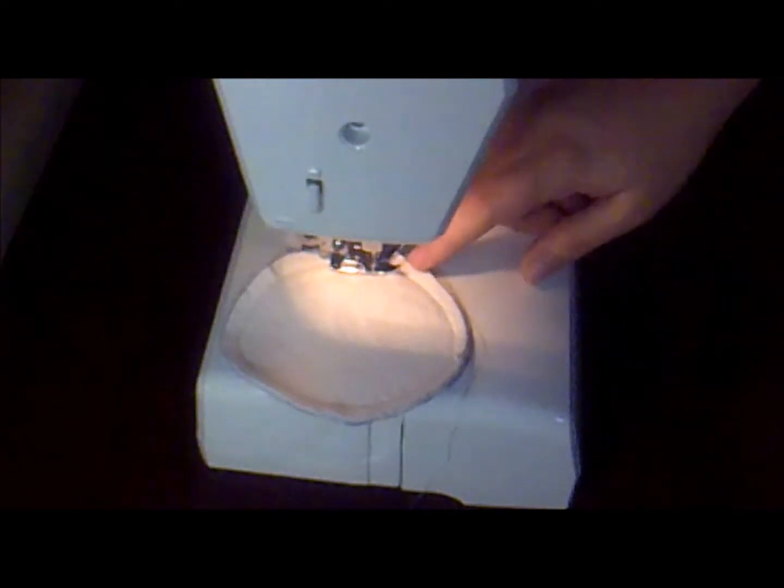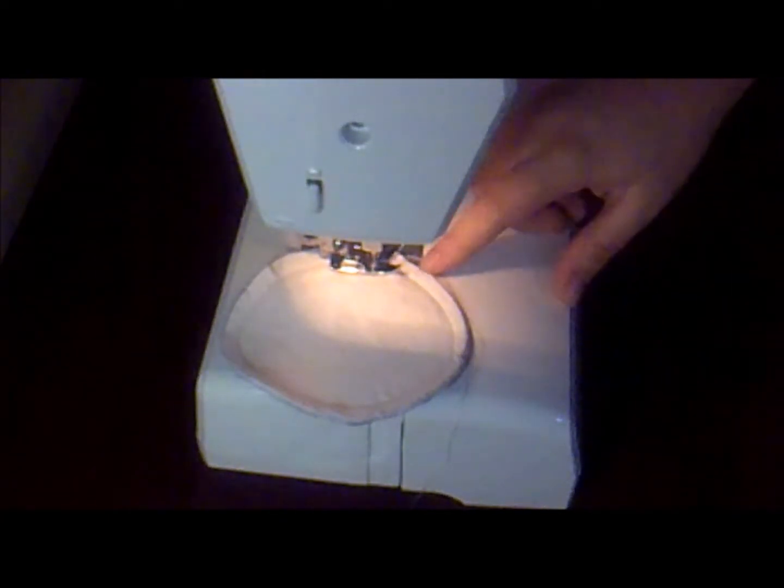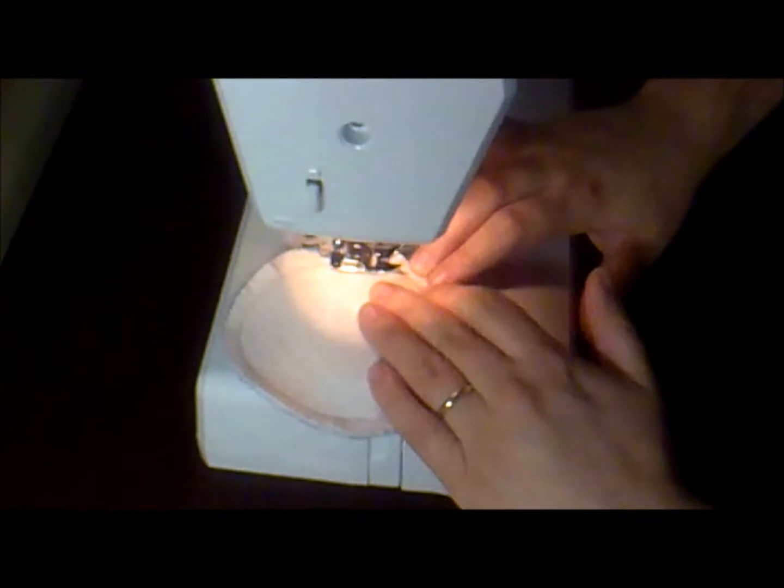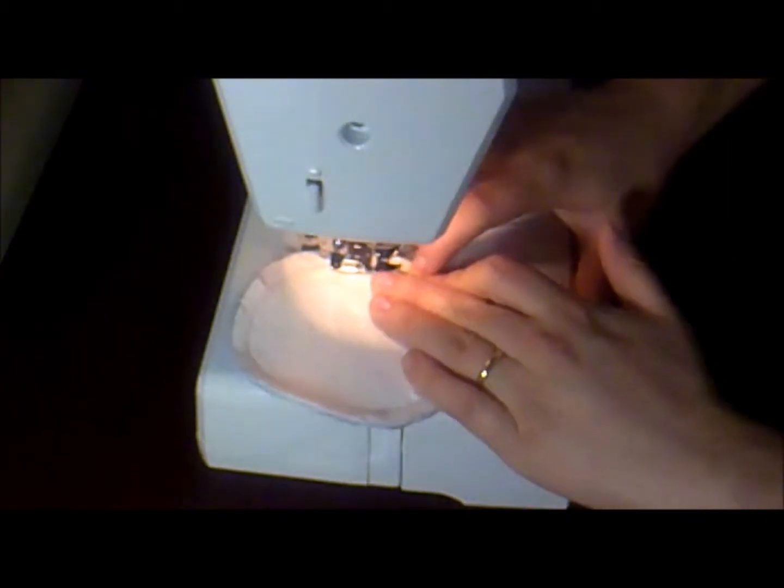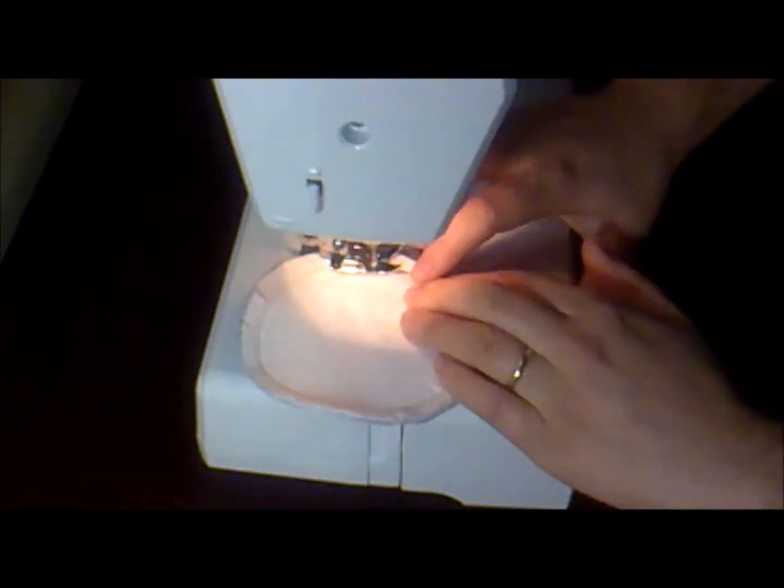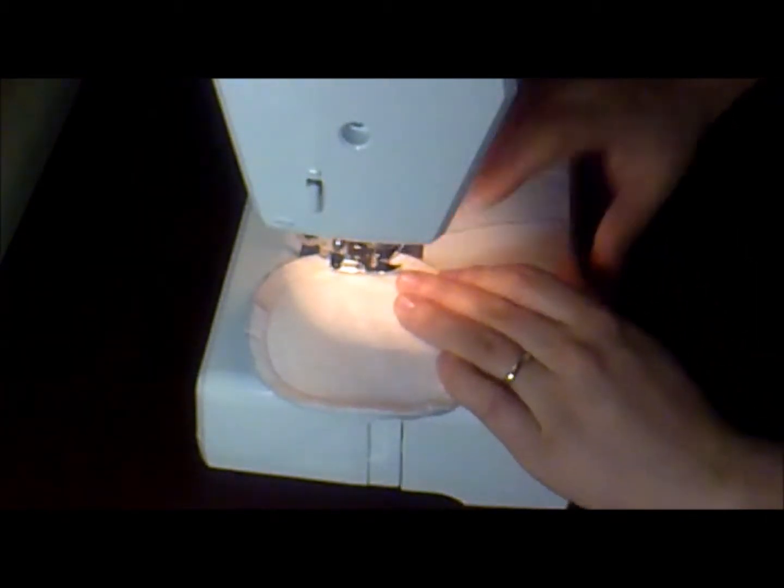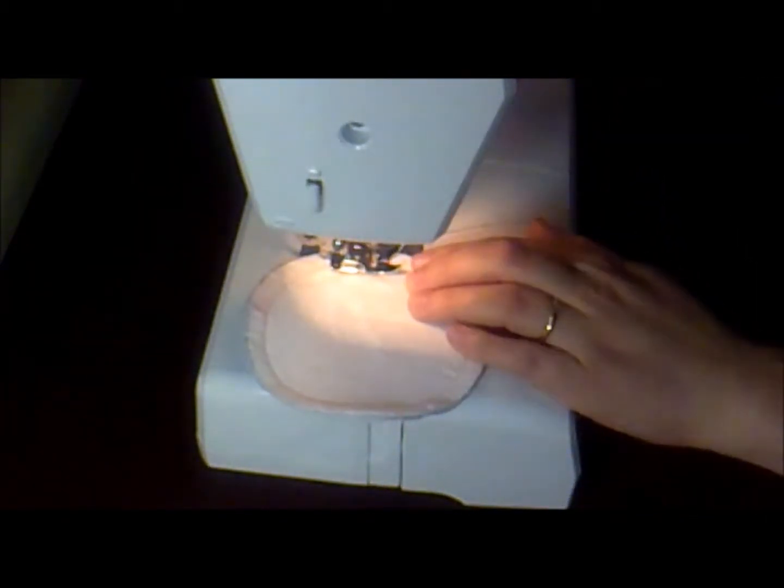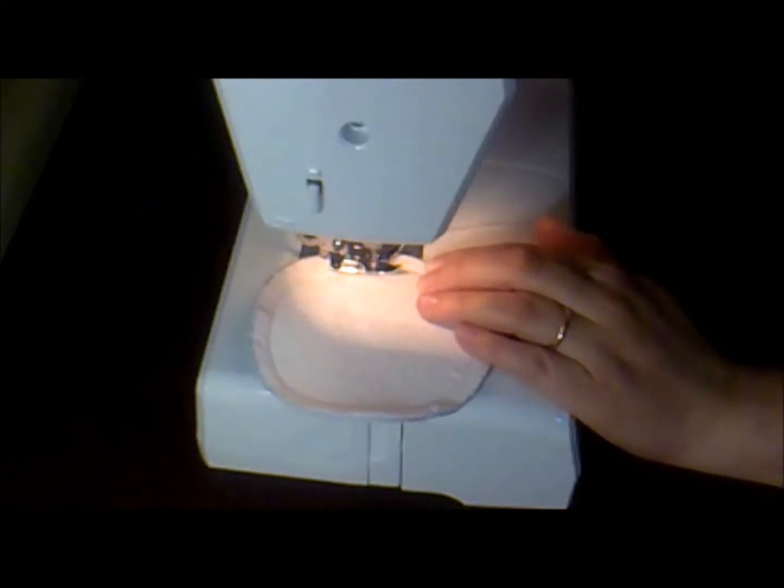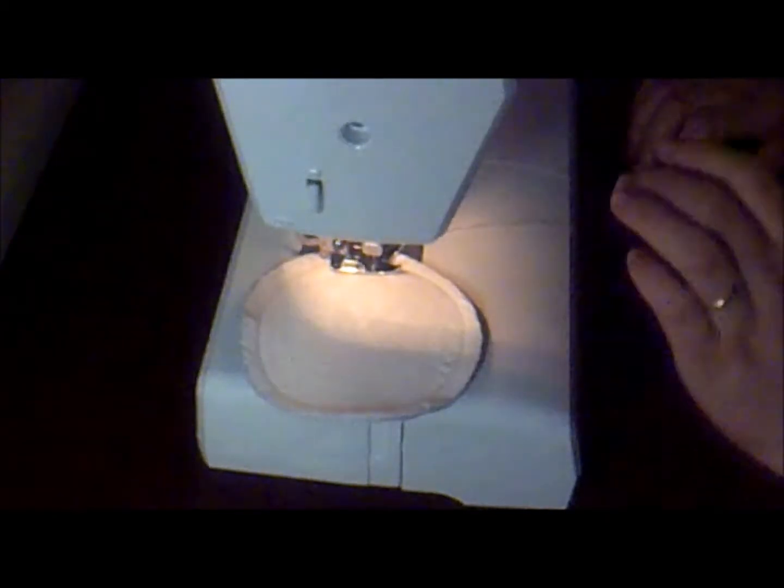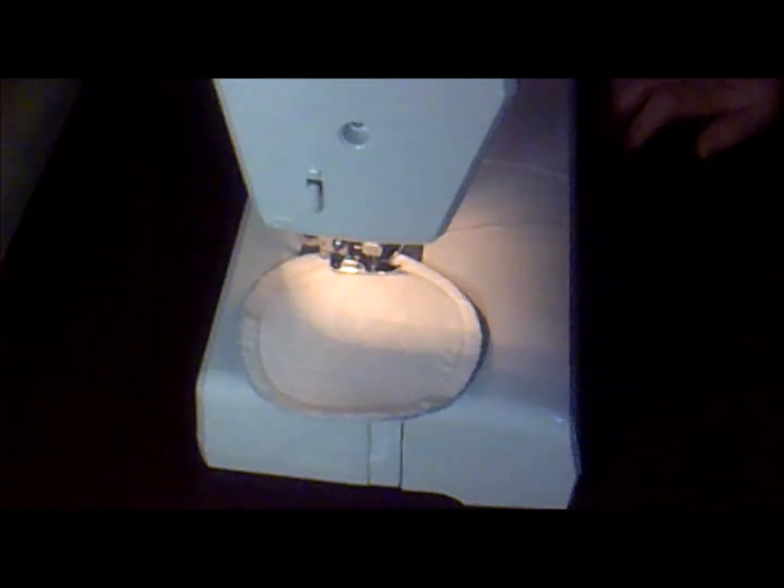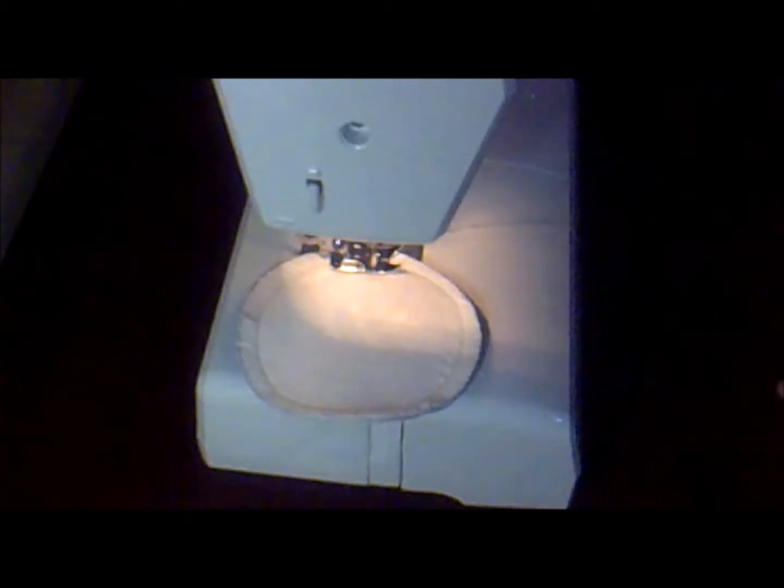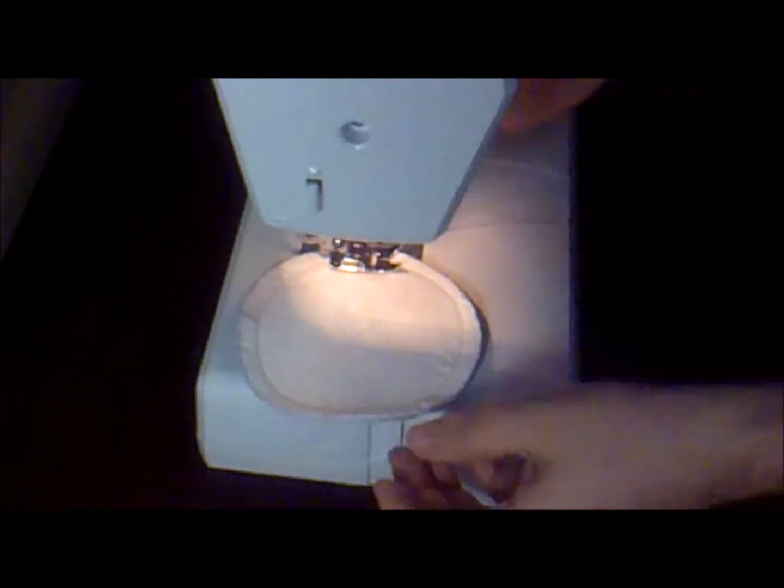And now you're almost back to the beginning. You stitch on top of it, backstitch once, forward, and you're ready.